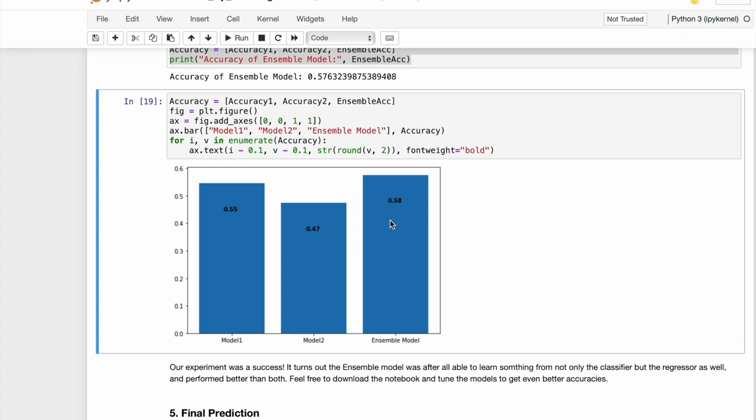We can say that our experiment was a success because generally ensemble models are considered successful only if they perform better on the unseen data, which in this case our model does.